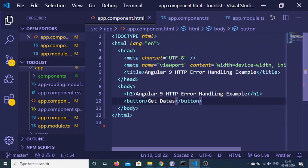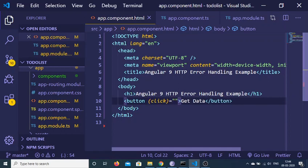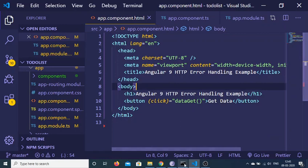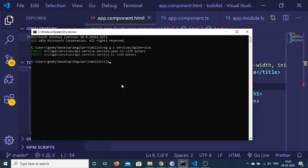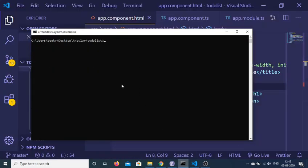We will be attaching an onclick event listener to the button. So when we click on this button, we will execute a function called dataGet. Now, in order to make any sort of HTTP request inside your Angular 9 application, we make requests inside services. Just go to the command prompt inside this folder and run ng generate service, creating a services folder.